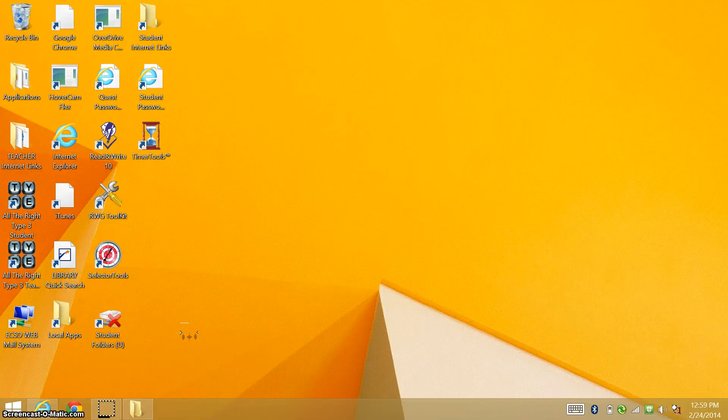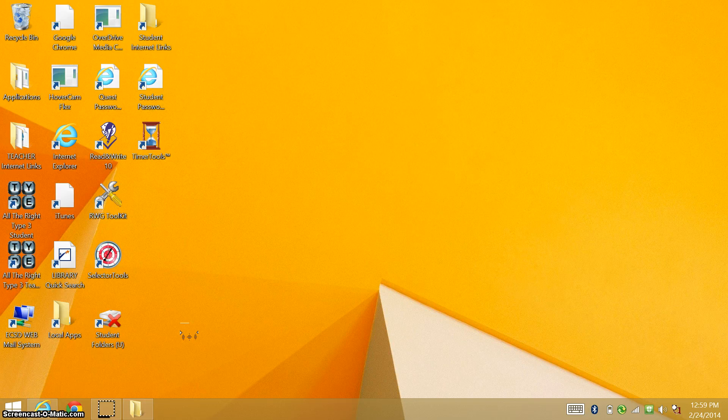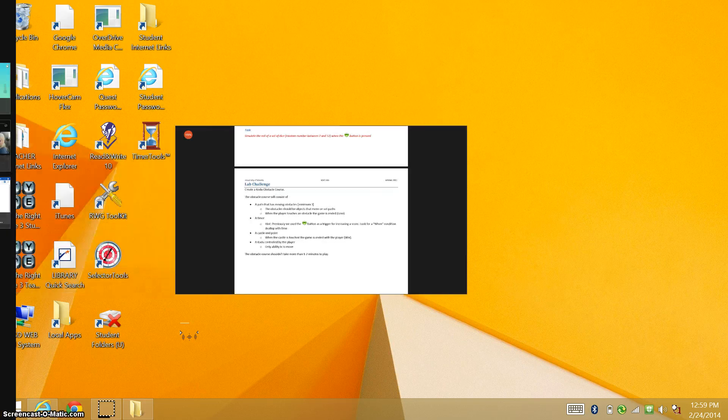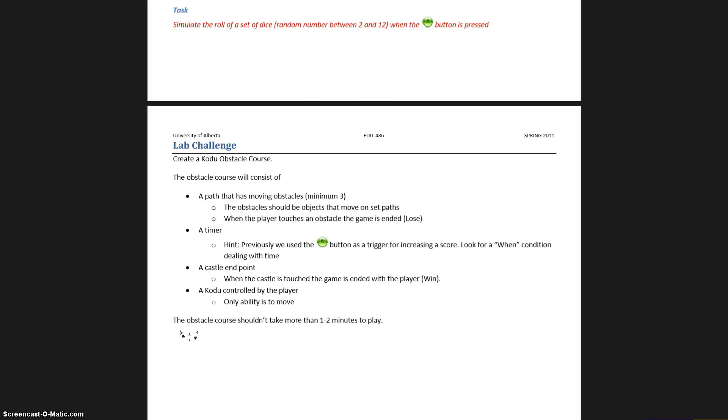Hi there and welcome to the fourth tutorial for Kodu. Let's get a look here. So our challenge this time is to make an obstacle course.